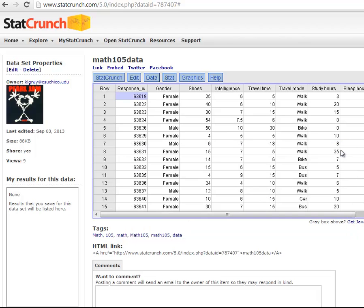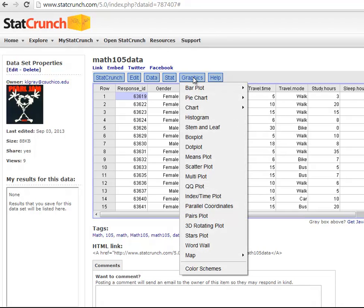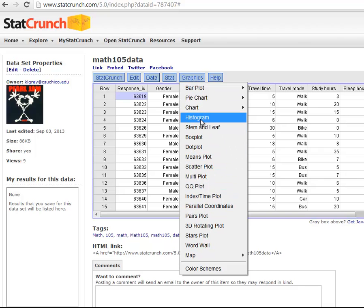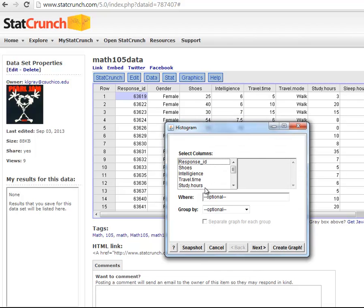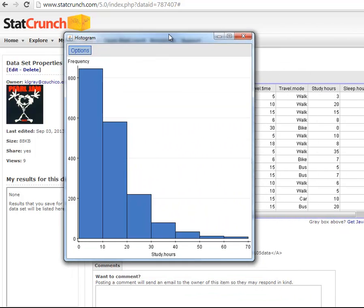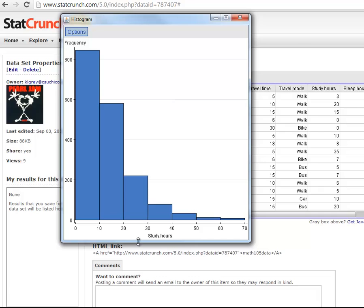You might have to also do a graph. So if you want to do a graph in StatCrunch, you would go here. Histogram. We can do a box plot. We'll just do a histogram. And I can put study. This is the number of hours a week students study. And there's the histogram for that variable. We can see it's skewed to the right.